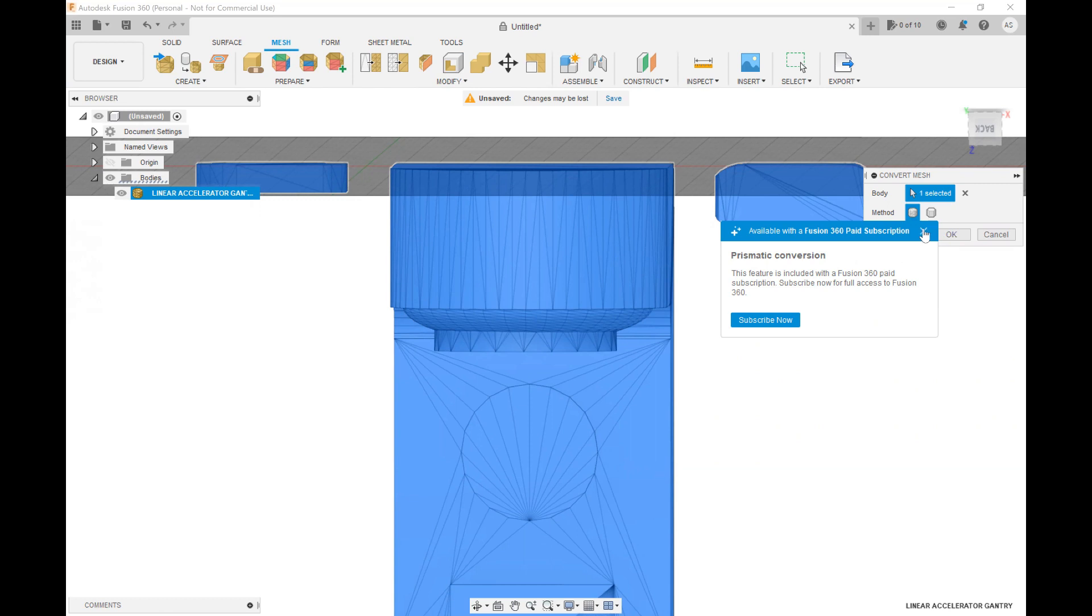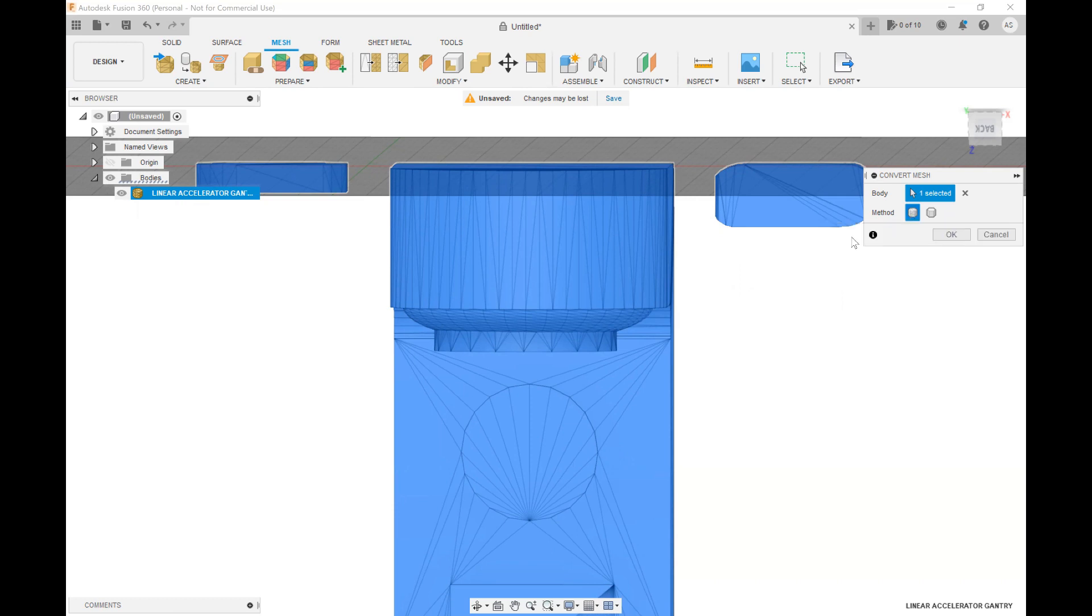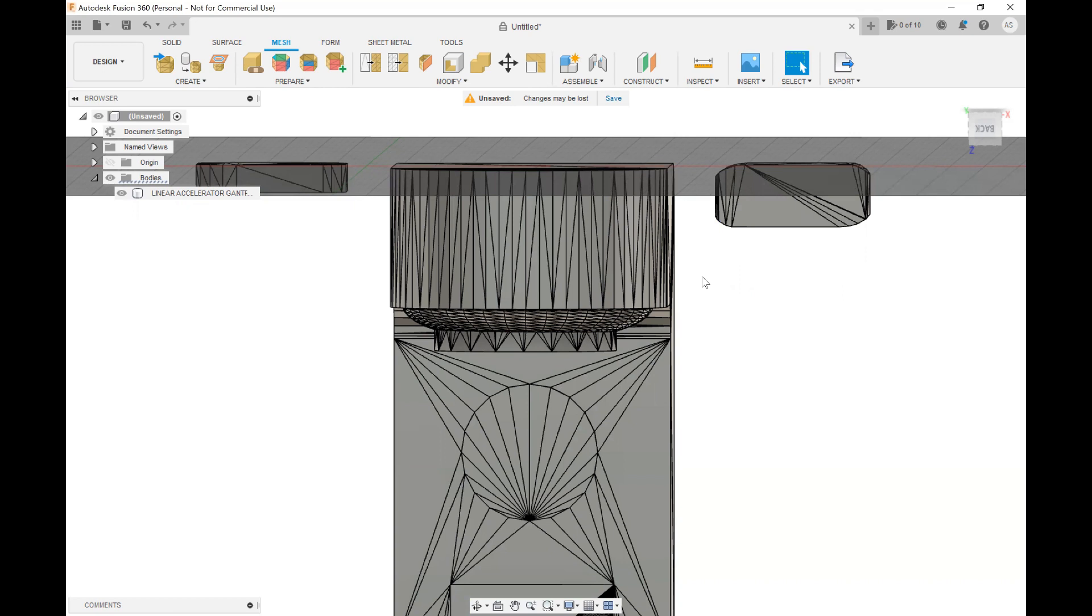I'm using the personal license so I do not have access to that right now but if you do I strongly encourage you to use it. If not we're going to stick with the faceted and it still does a good job. Does not take long.